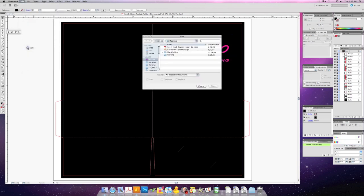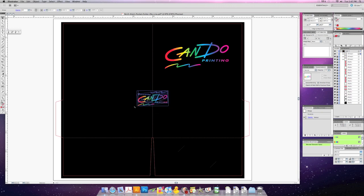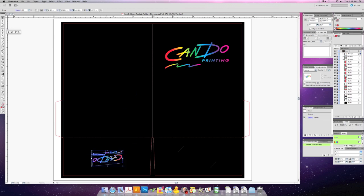And now I'm going to import our logo again and place it on the pocket. Any image you place on the pockets needs to be rotated 180 degrees so when the pocket is folded up on the inside the image will be orientated right side up.